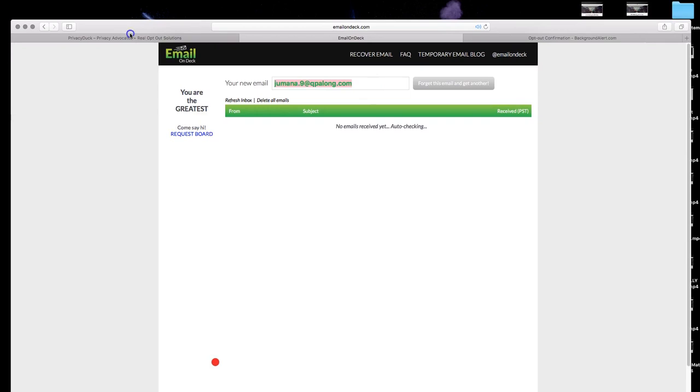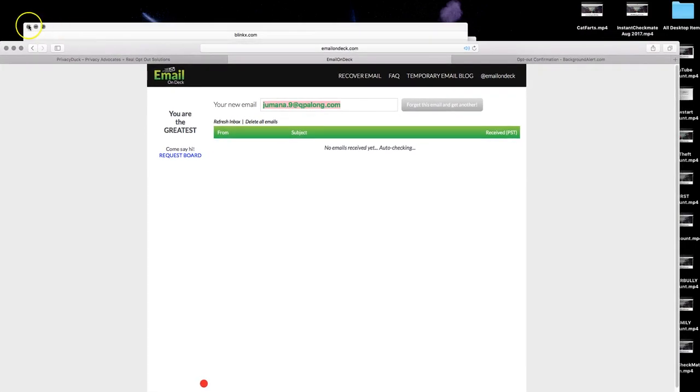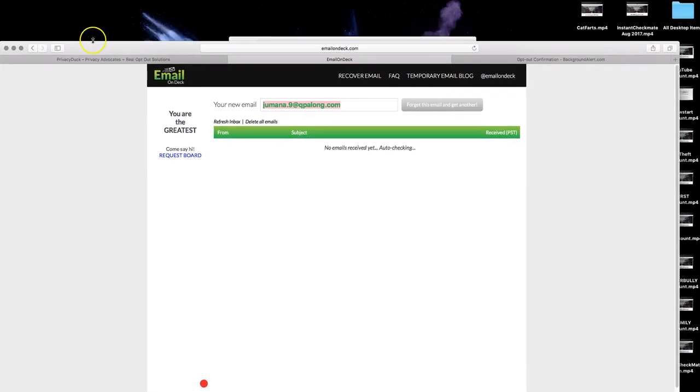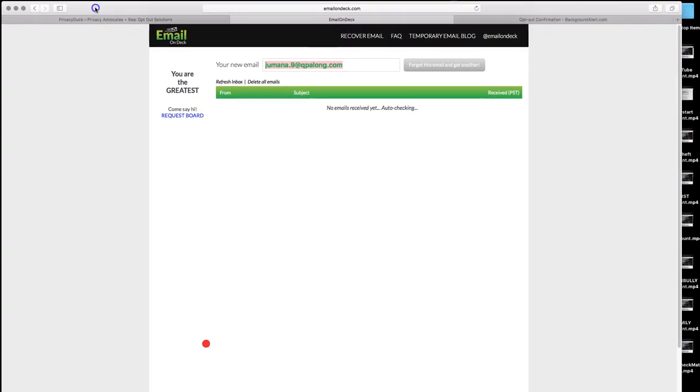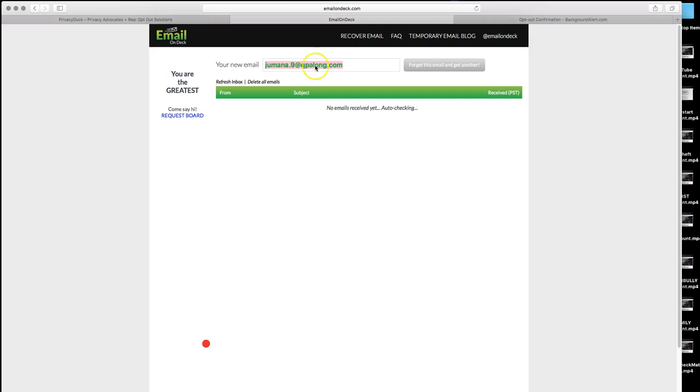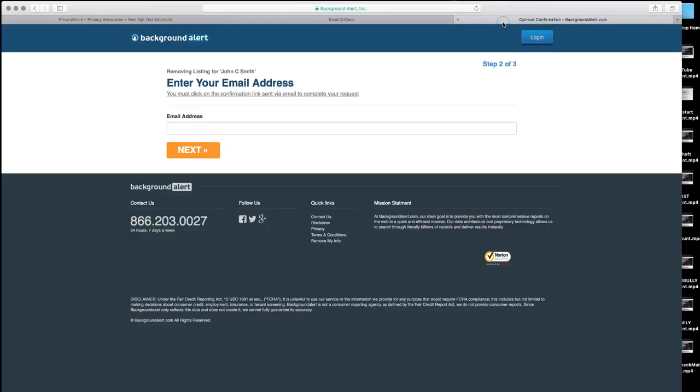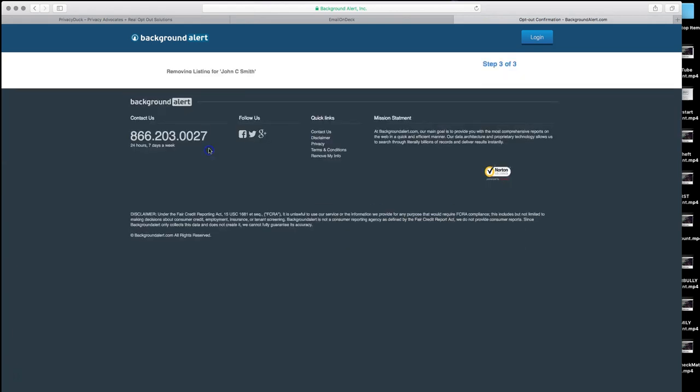And you might get a little spam thing from email on deck which I just clicked out of right there. And that sometimes plays music like it just did. So go ahead and X out of there. You don't need that spam popup. But that's okay that you have that, just X out of it. But going back to email on deck, go ahead and copy that email address and go back to backgroundalert.com opt out page.